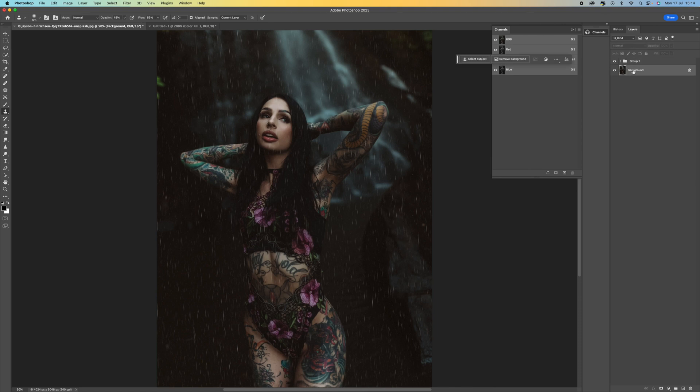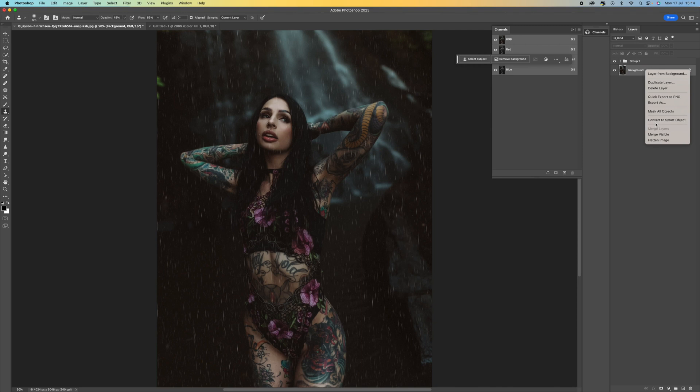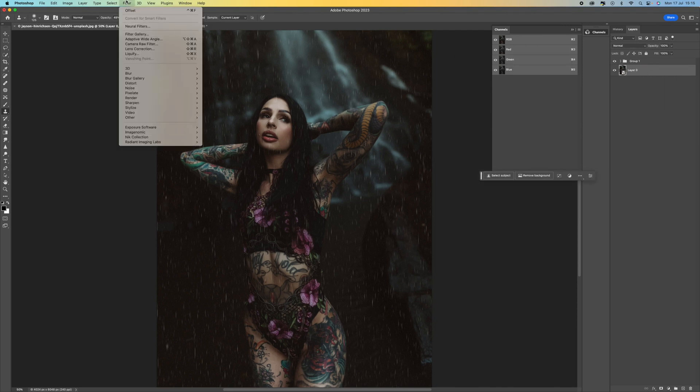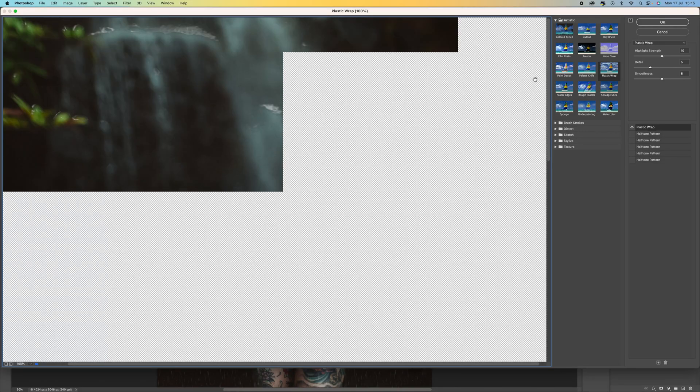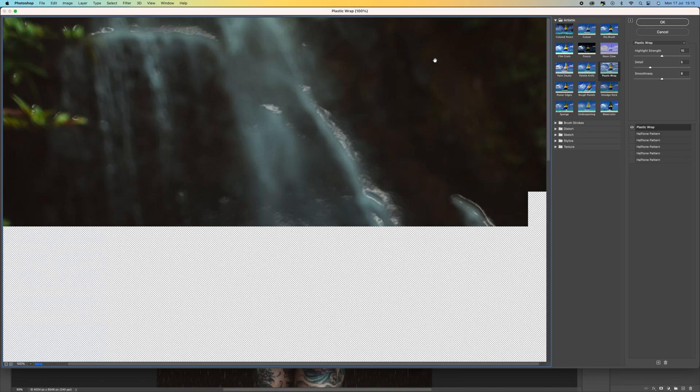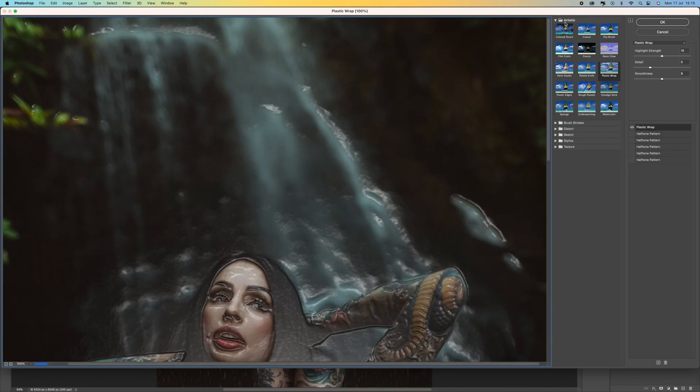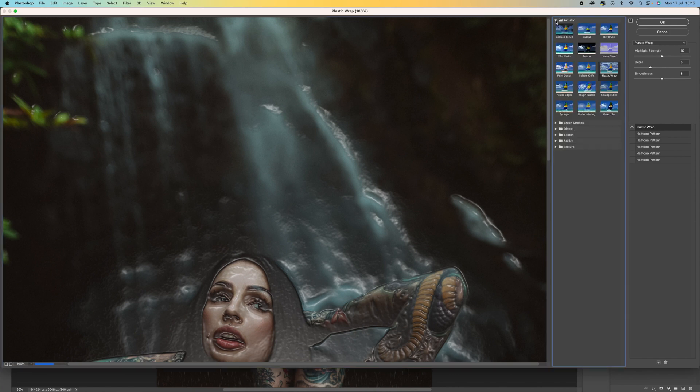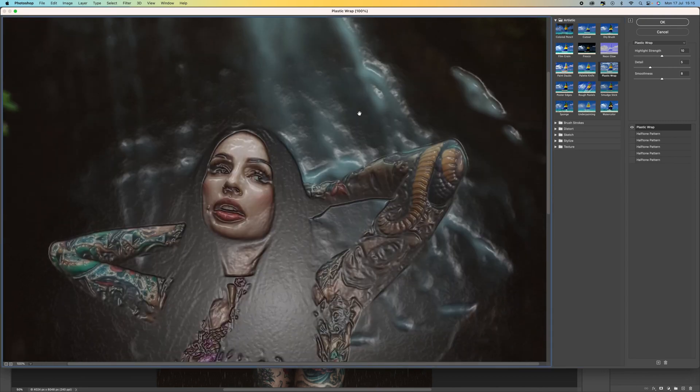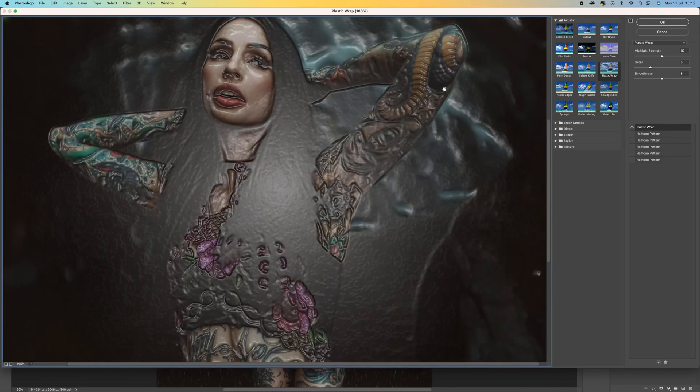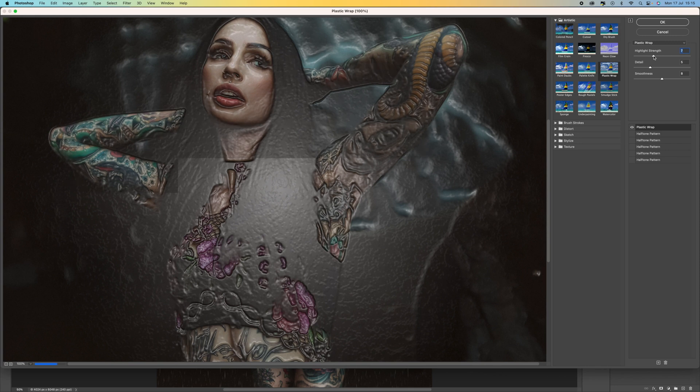And then if we come to the background layer we want to convert this to a smart object. So right click and then select convert to smart object and come up to filter and then come to filter gallery. And then what we want to do within the artistic folder at the top here you can see we want to select plastic wrap. Now what this will do is create almost like a plastic effect. Now we don't want this to be too strong. Otherwise it will look fake and it will look a little bit weird.